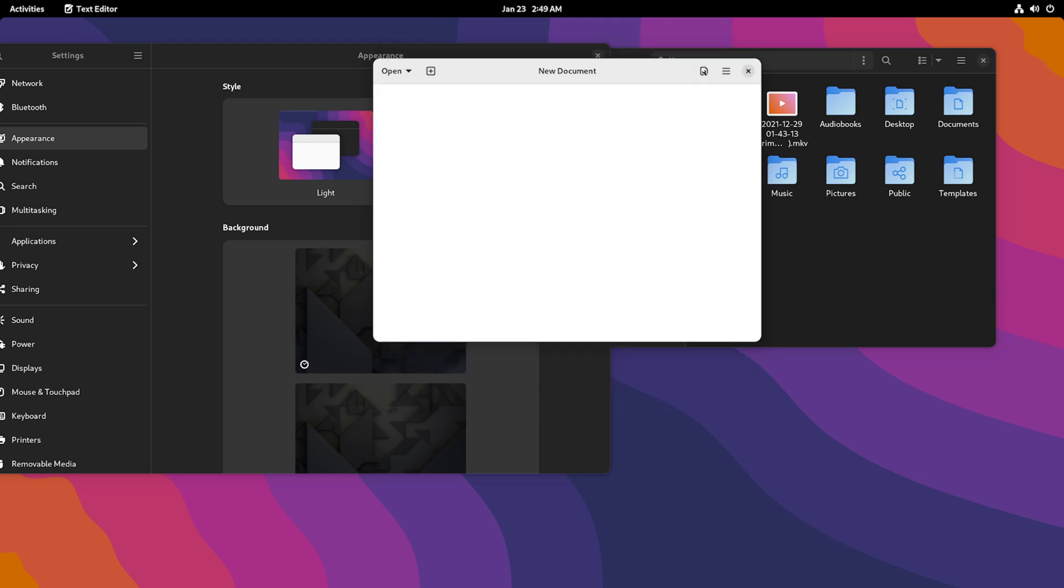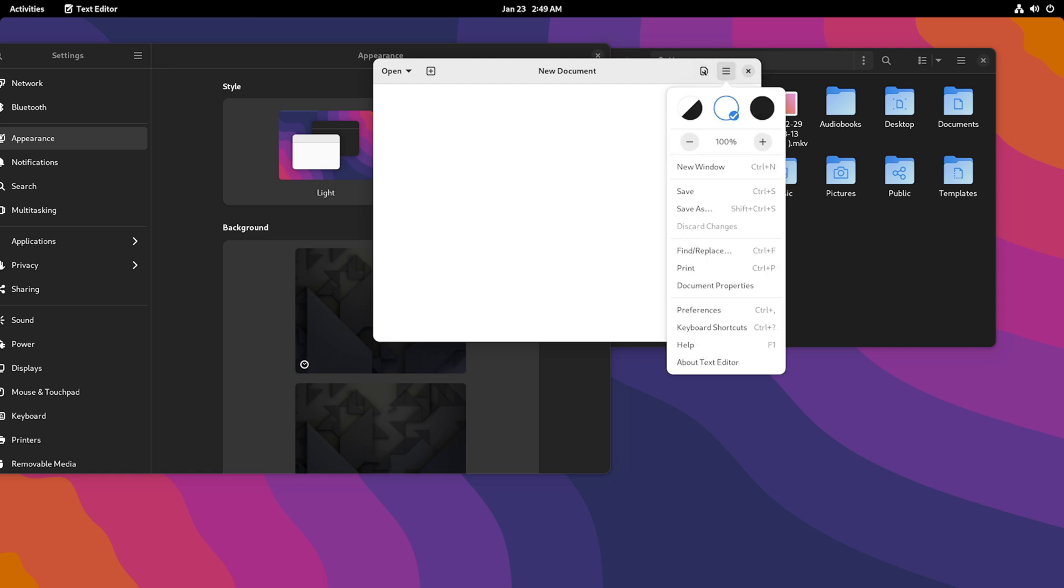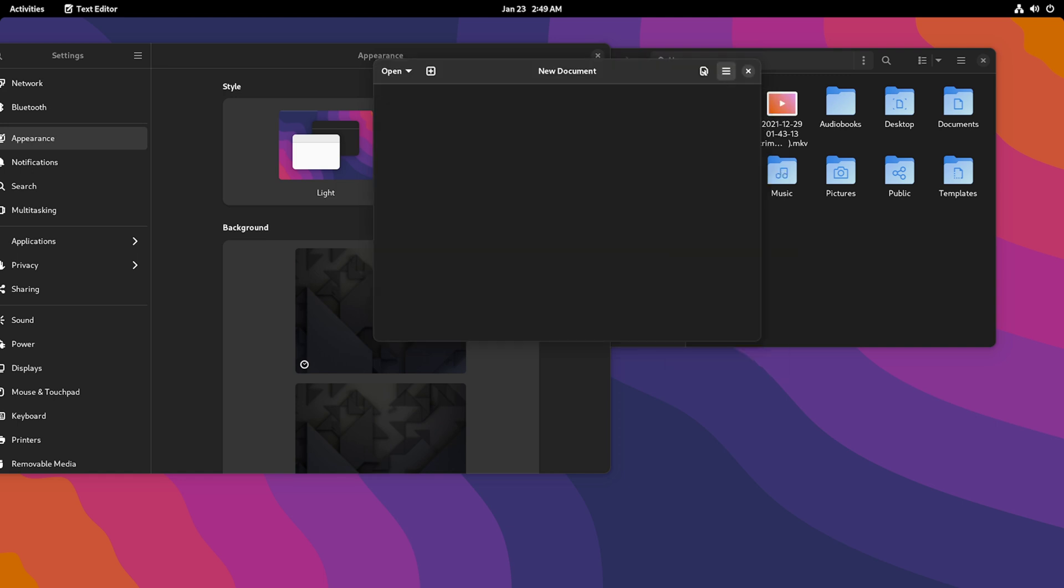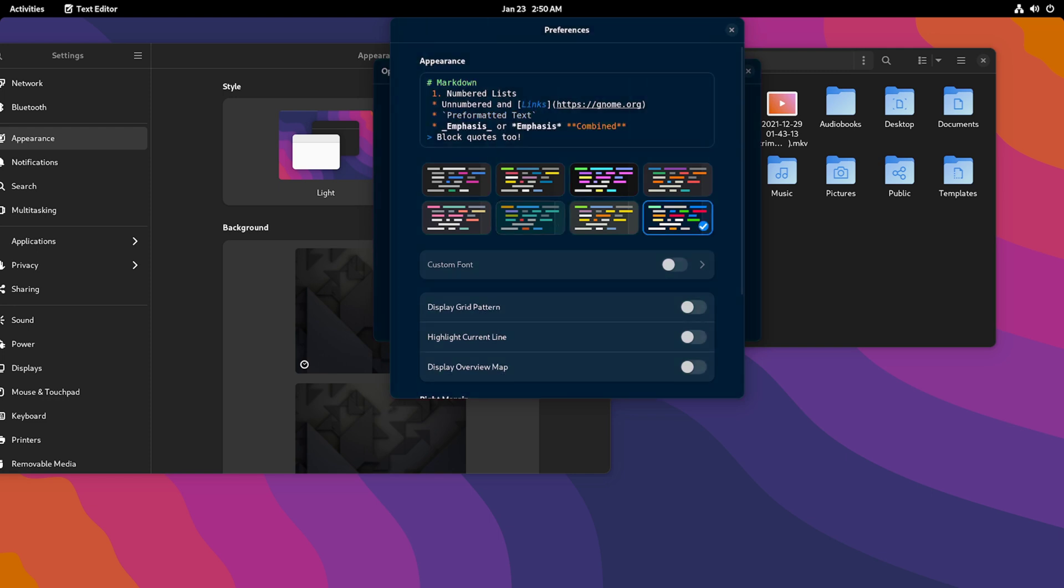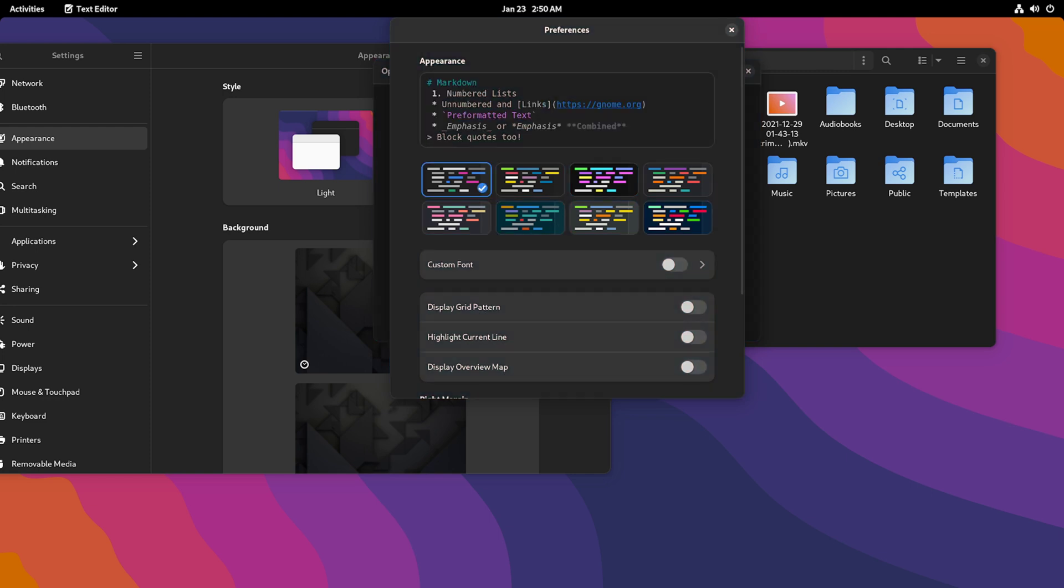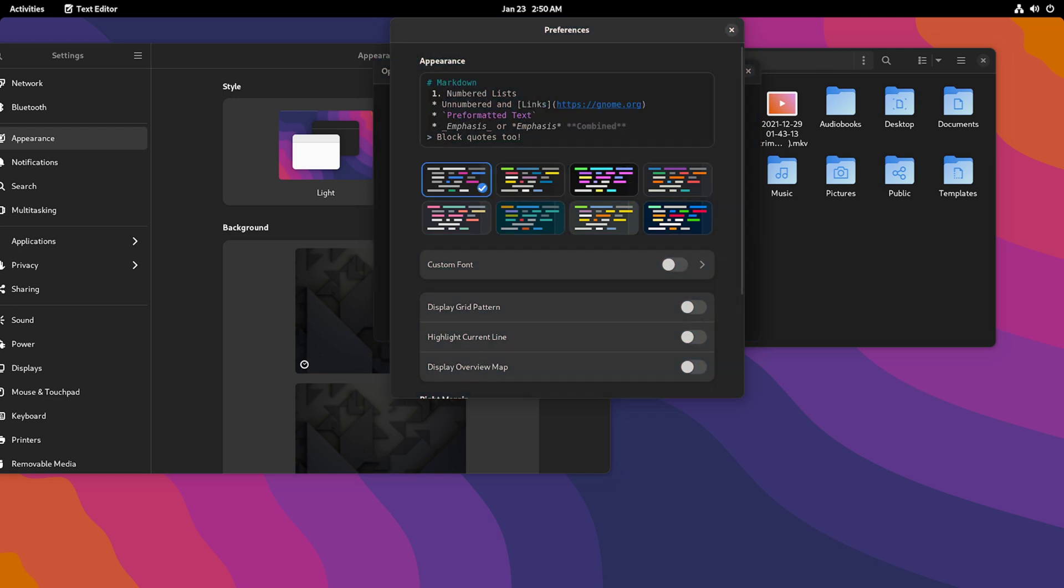Let me go ahead and switch this back to dark mode, just so you can see the dark mode variants here. You get this sort of solarized option and all these various dark mode options.